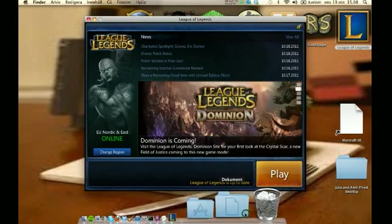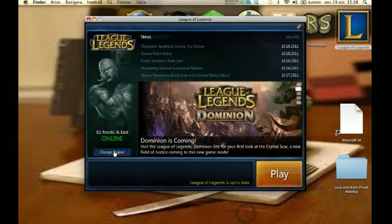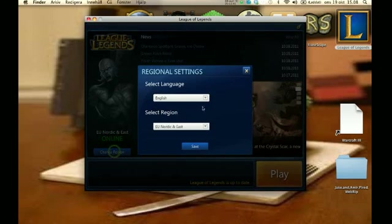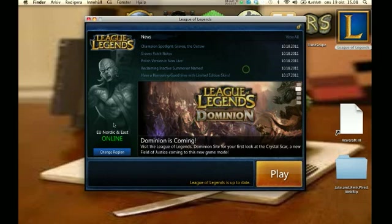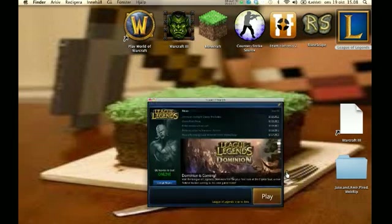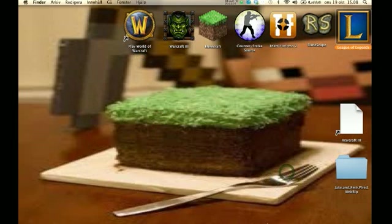This is the proof. You can just change to whatever region you want. I've just chosen Nordic East because I have other accounts that I play on them.